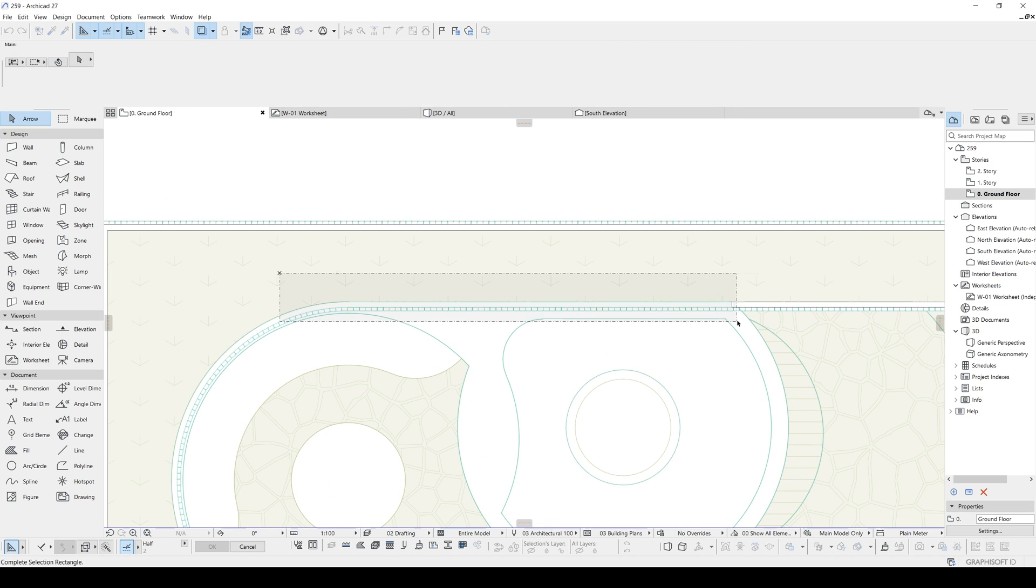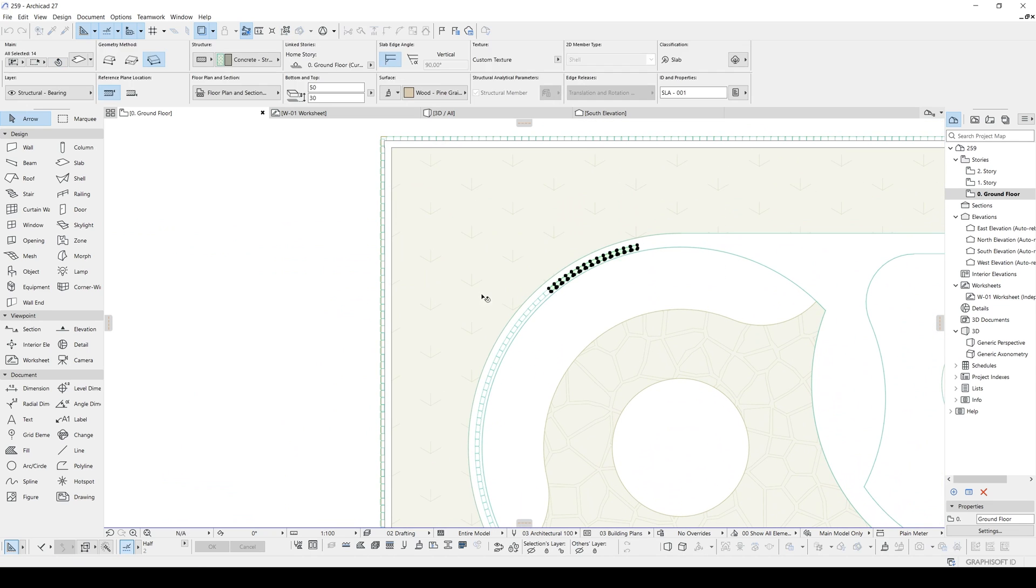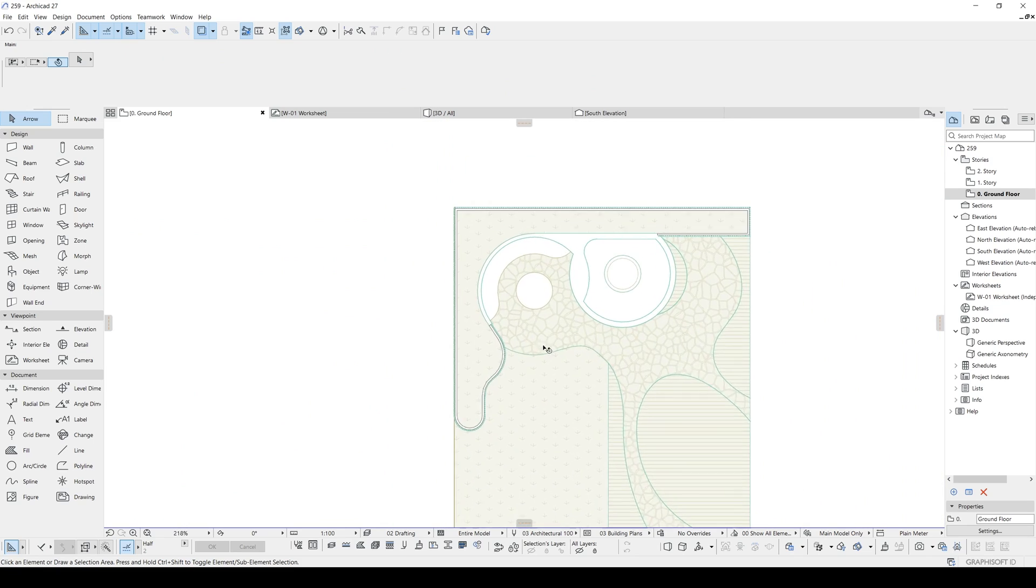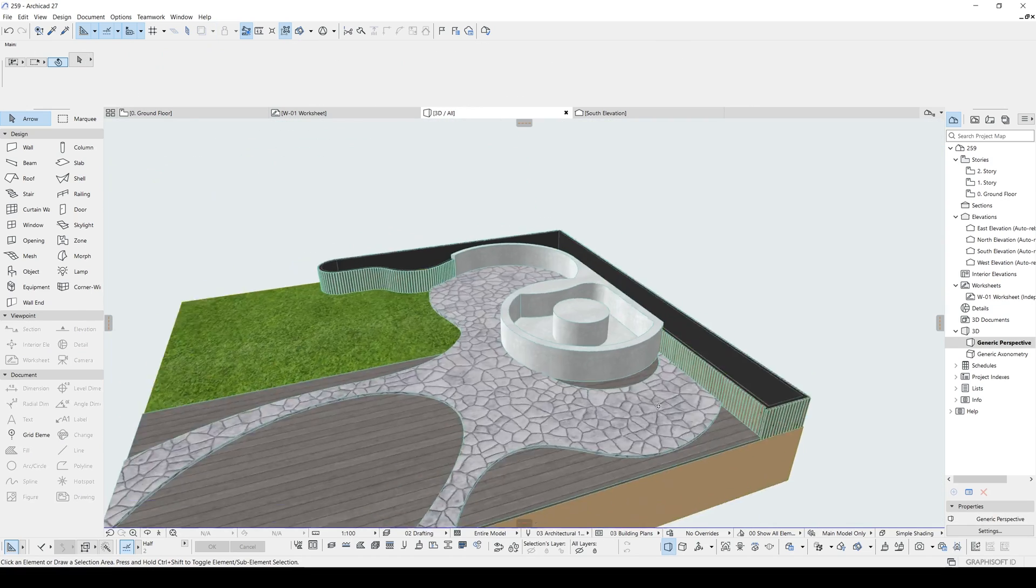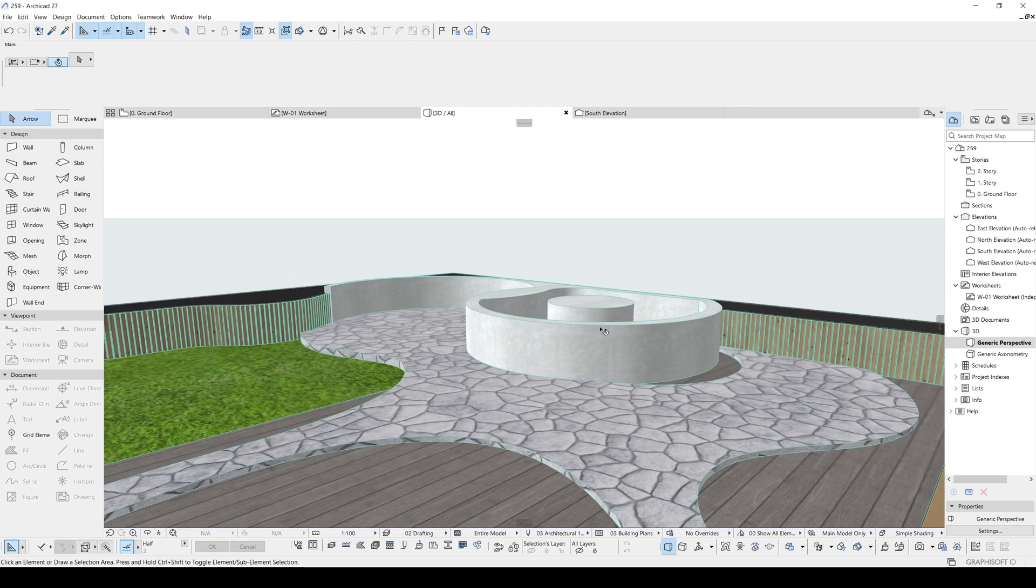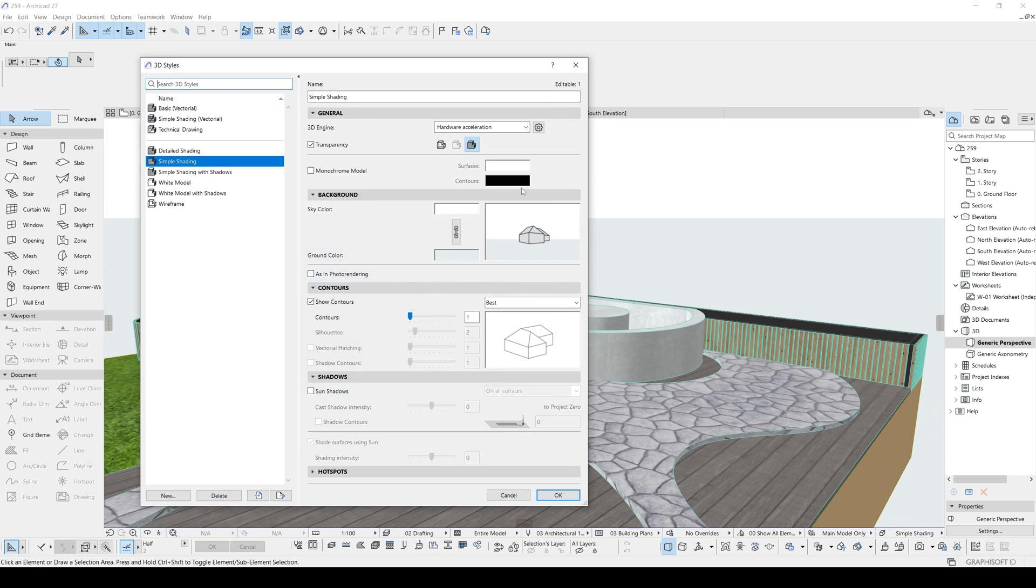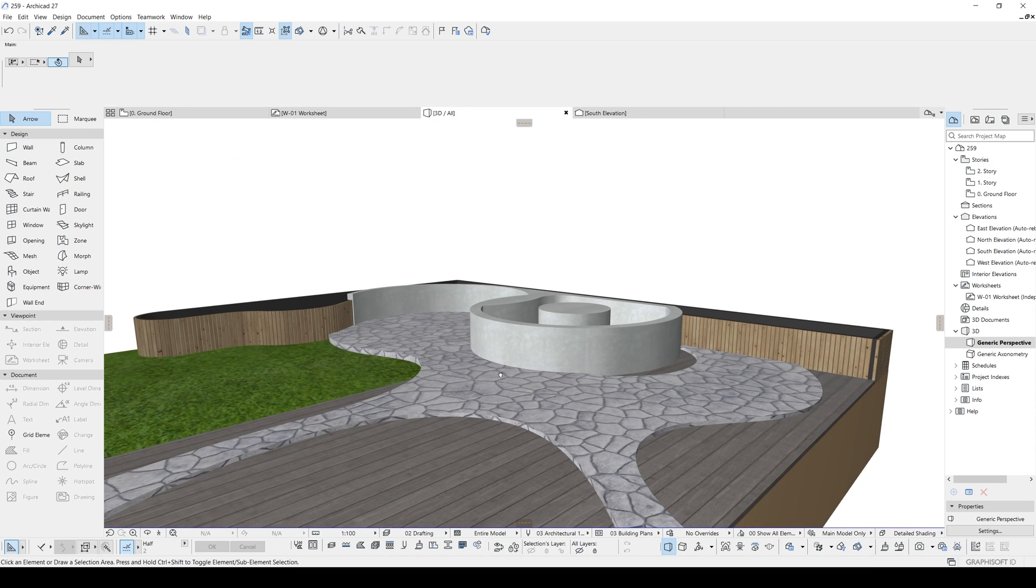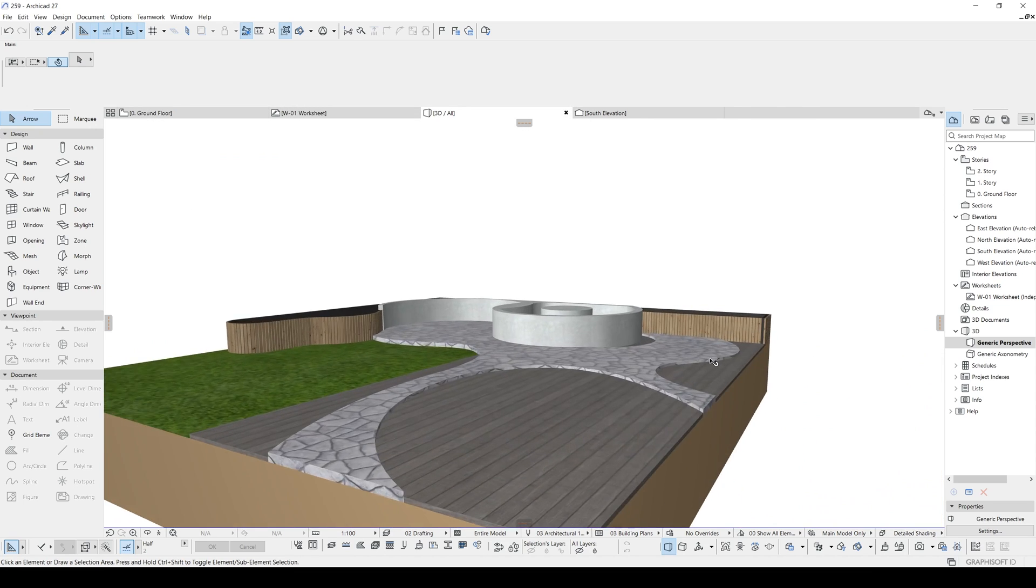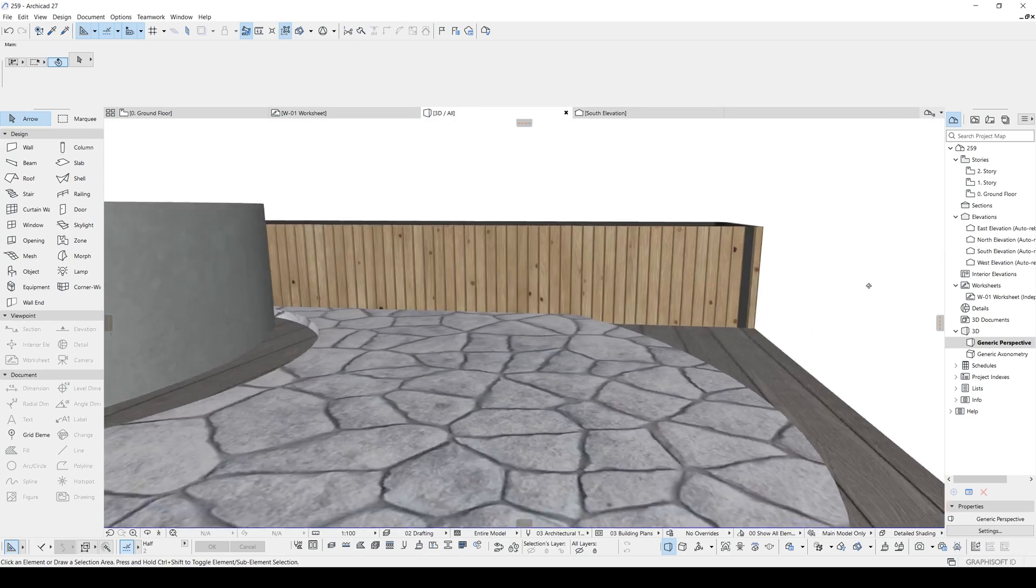We can delete this part. And let's look at the 3D what we have. This looks a bit complicated. So to see it better, I am going to change the 3D style. I am going to uncheck this Show contour. And make that detailed shading. As you can see, it is way more realistic with this wooden planks.